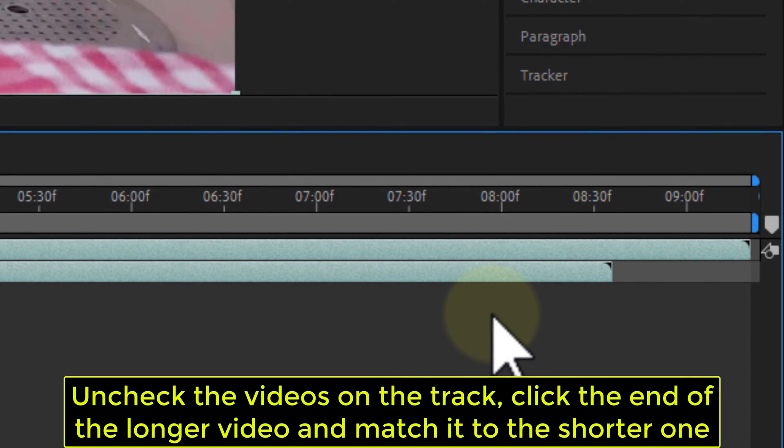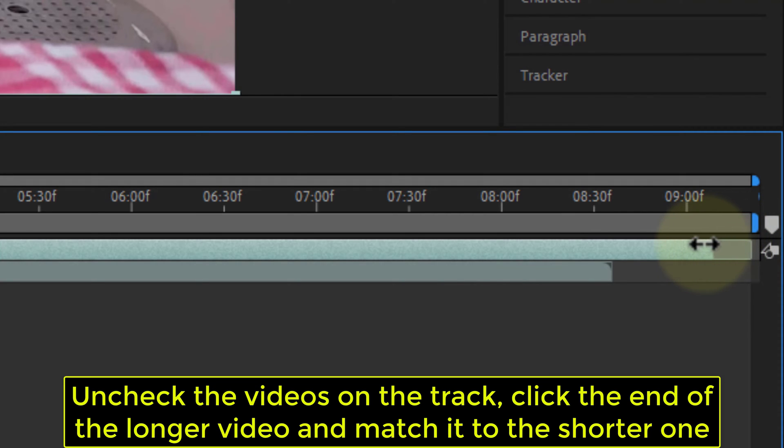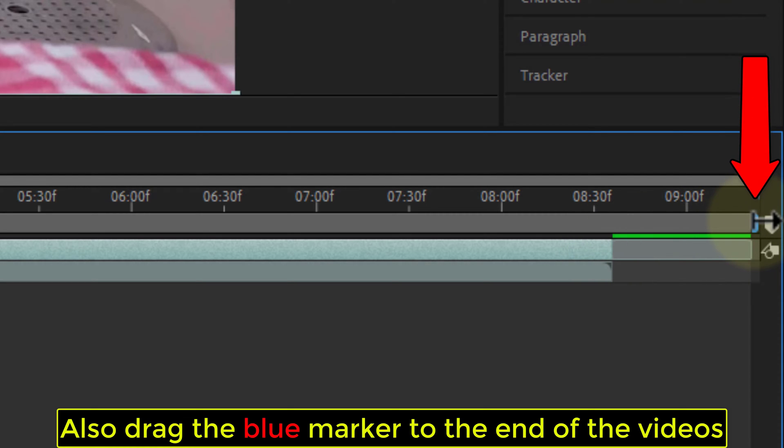Uncheck the videos on the track, click the end of the longer video and match it to the shorter one. Also drag the blue marker to the end of the videos.